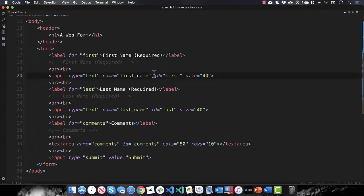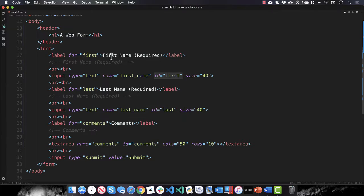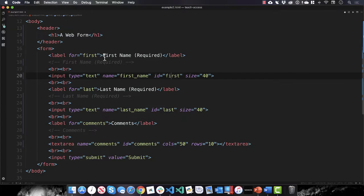And if you look over here, this input field has an ID of first, and you use the for attribute here, first, to join it up with the ID here of first. So that binds these two fields together, okay?